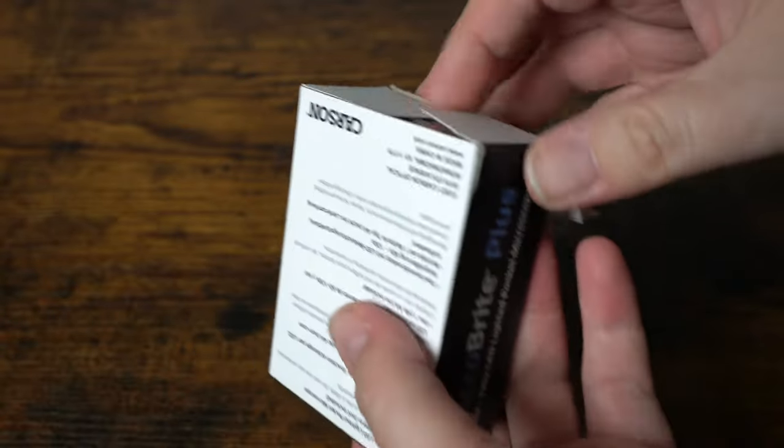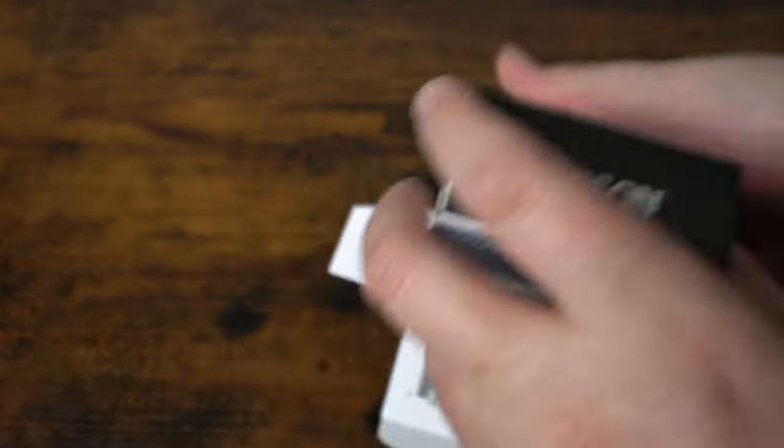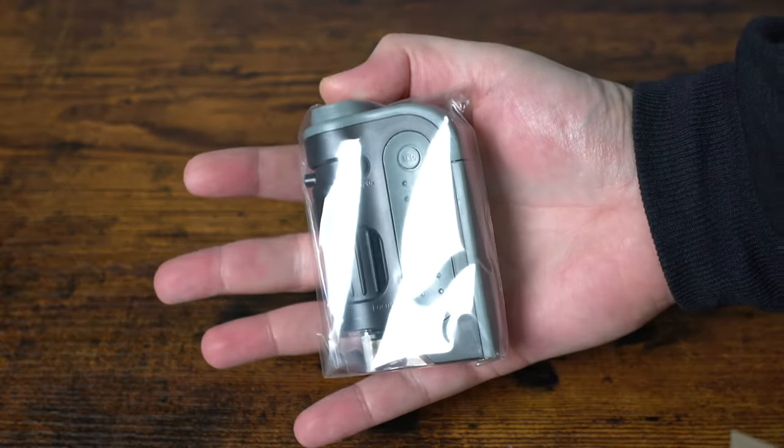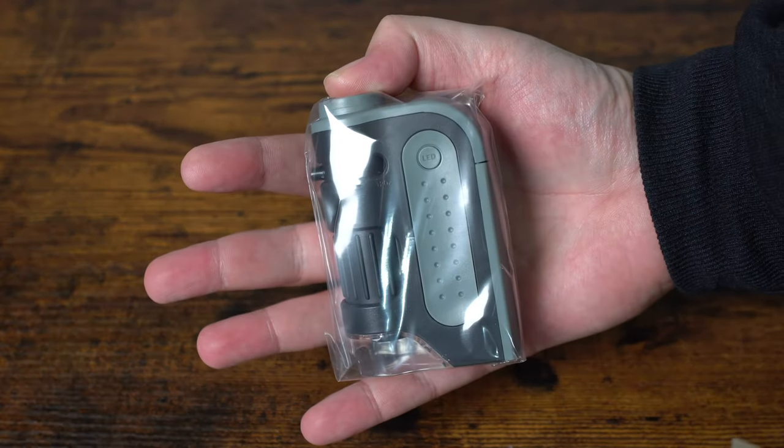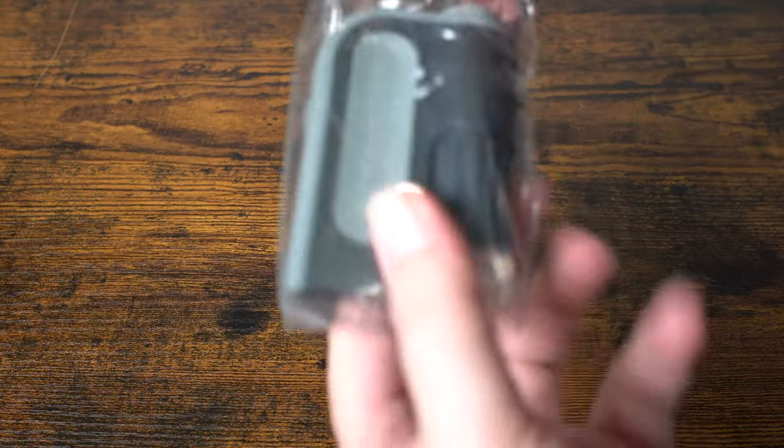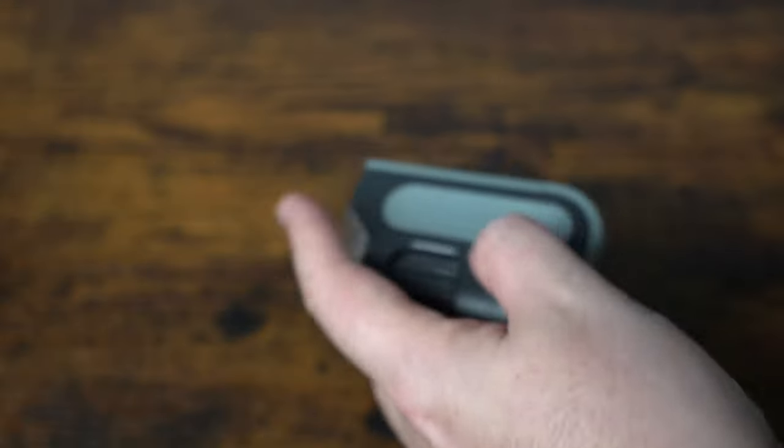I thought maybe this would be something kind of cool for my kids to try, but it is really small, that's for sure. Smaller than my hand. Let's go get it opened up here. Let's take a look at the features.